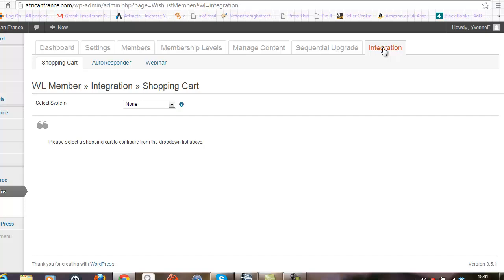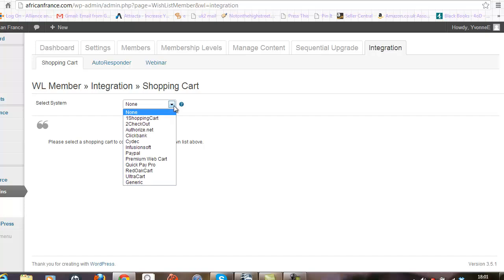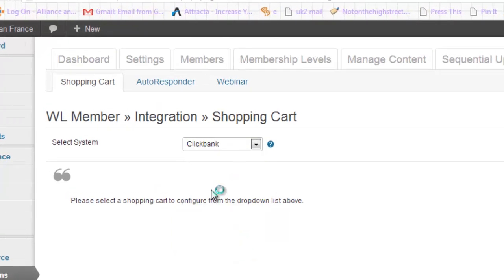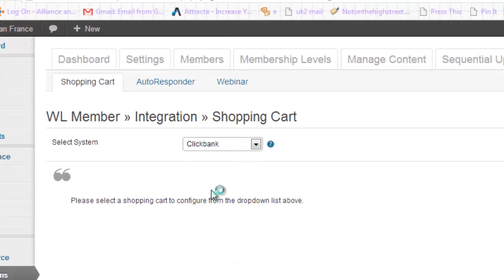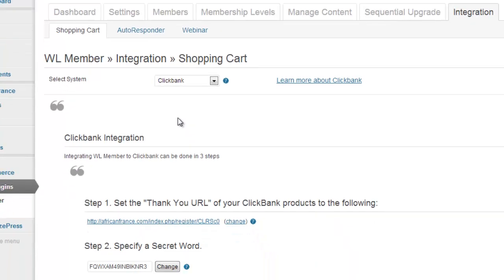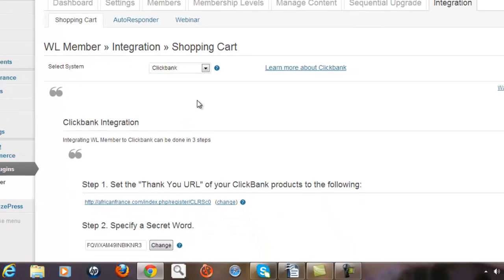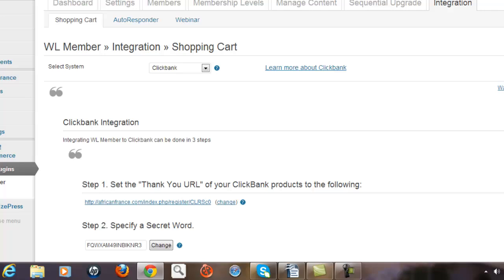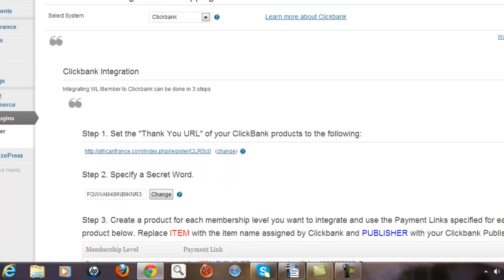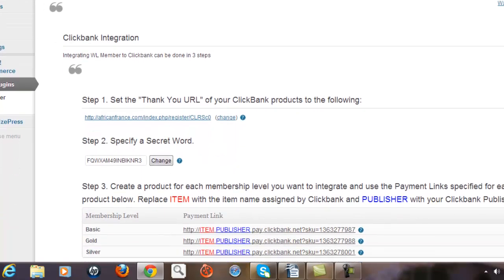Now you do have other options of shopping carts that you can choose to integrate with, but I've chosen Clickbank purely because it's one of the largest libraries out there. So I'm going to select Clickbank here. What will happen now is that Wishlist will provide me with some essential information that I need to make note of as I'm adding my products into the Clickbank library.